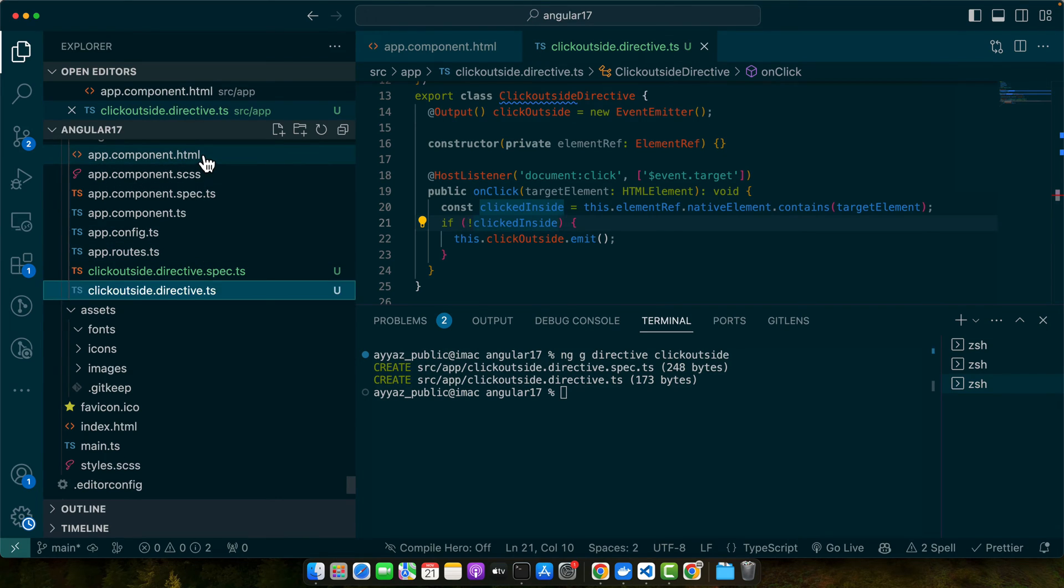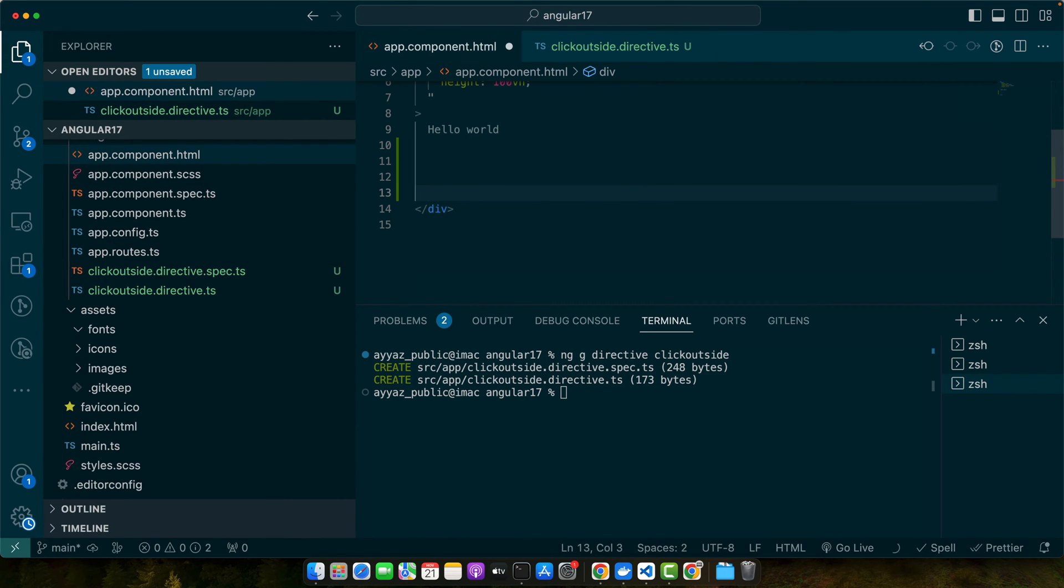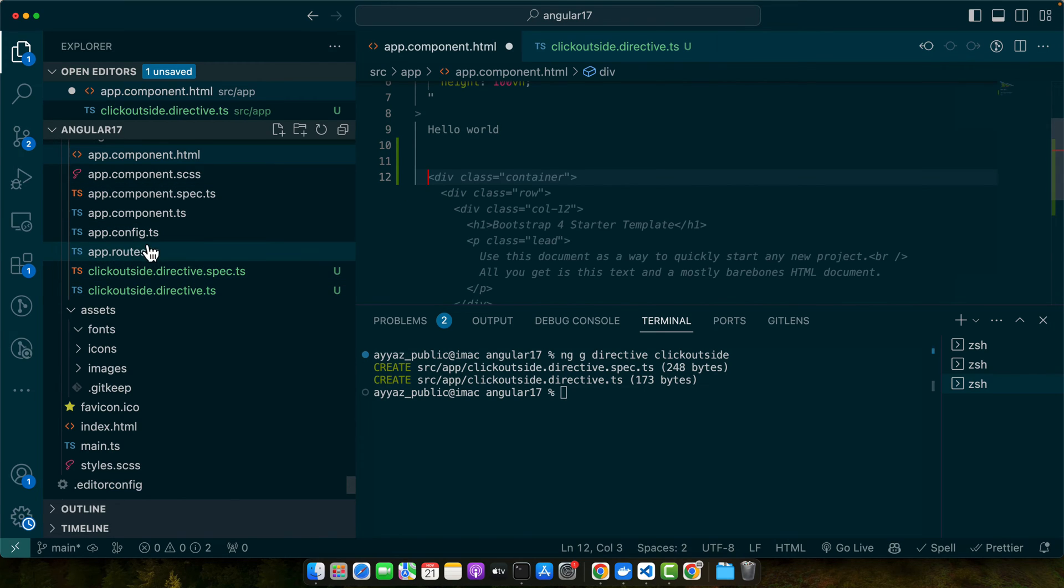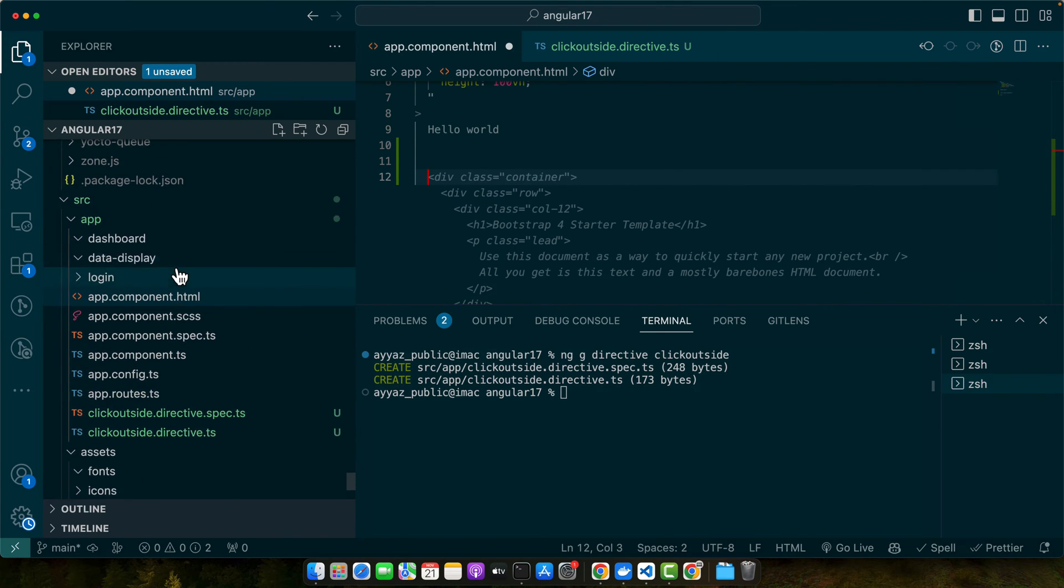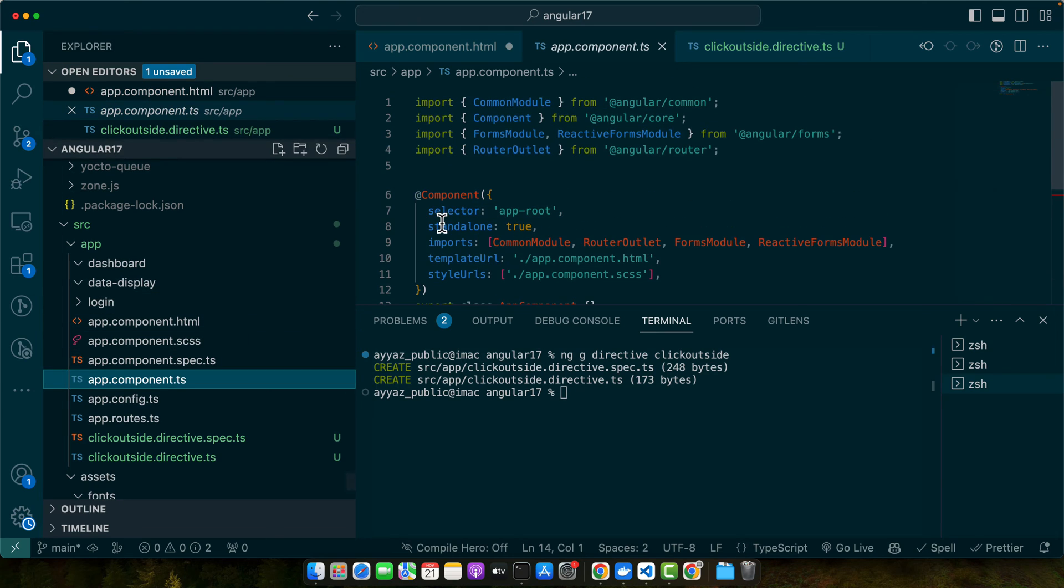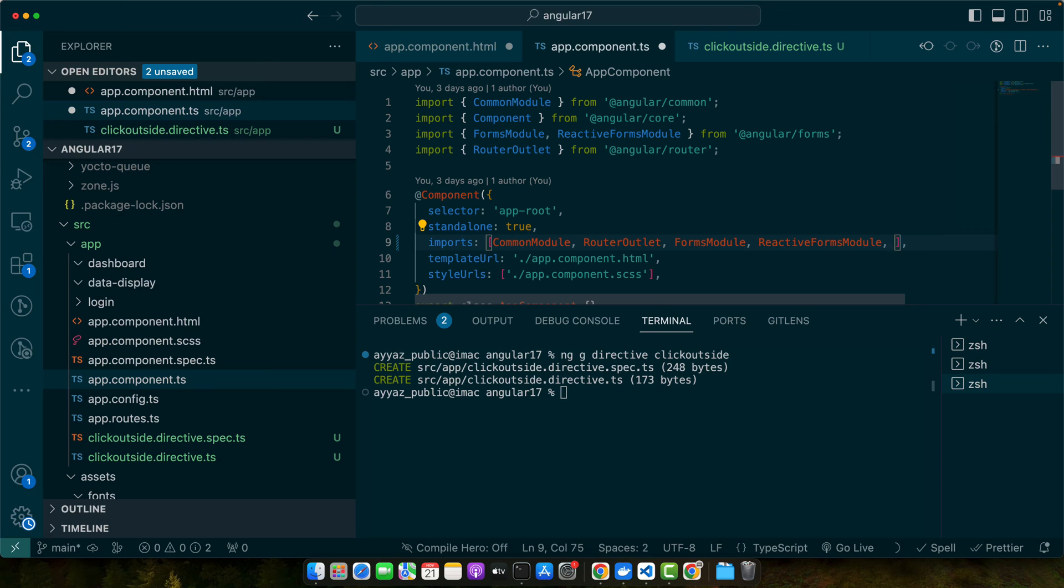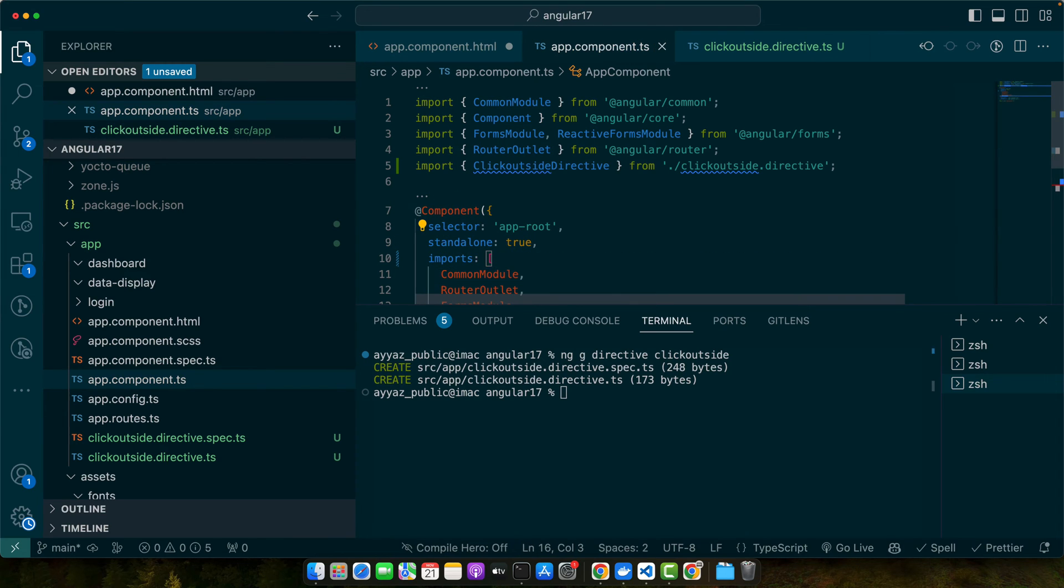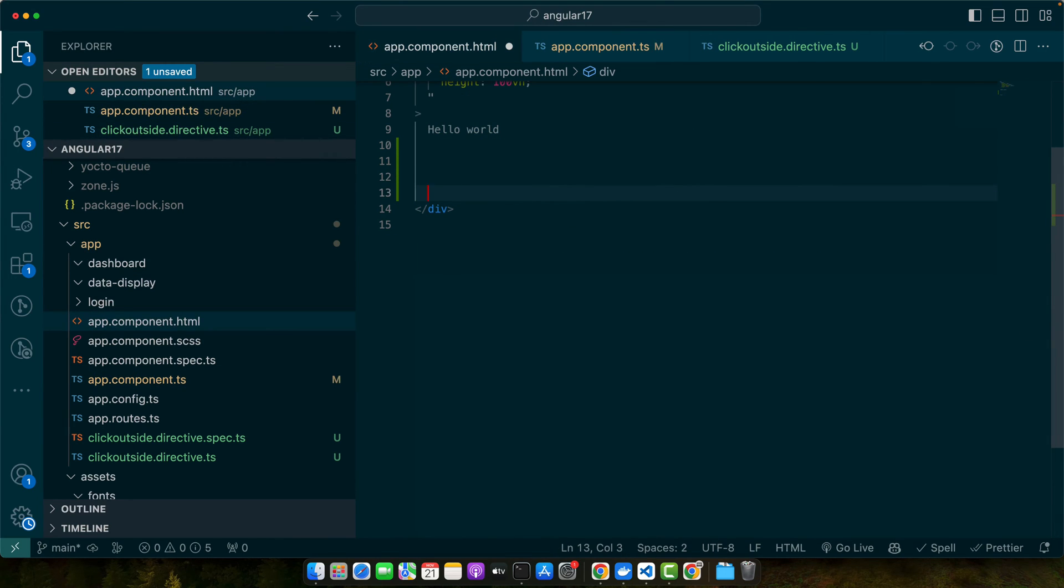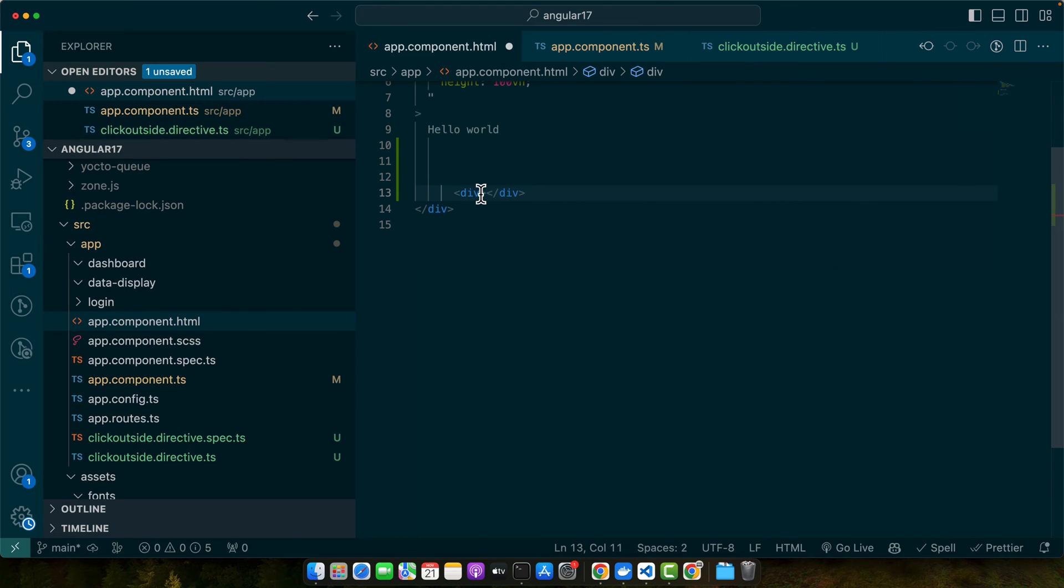Now let's quickly create a dummy fake dropdown menu and we will add that directive on that. But before that, we have to import our directive in our app component. As I'm using standalone component, I will simply add my directive in the imports array.